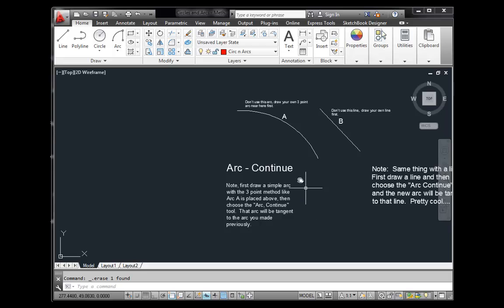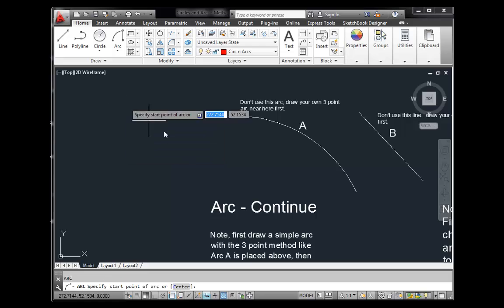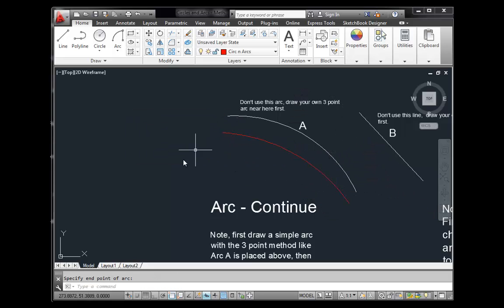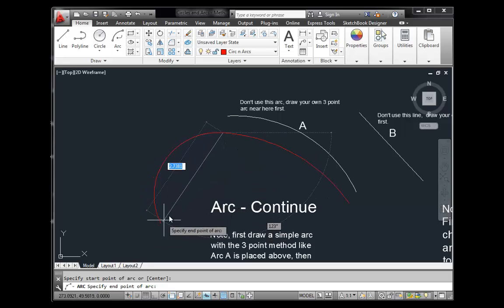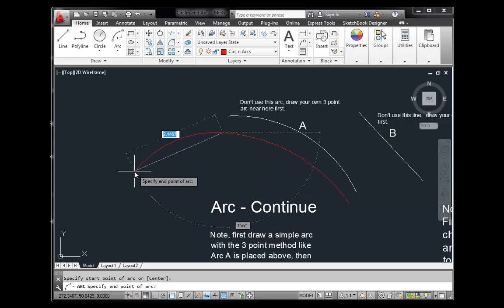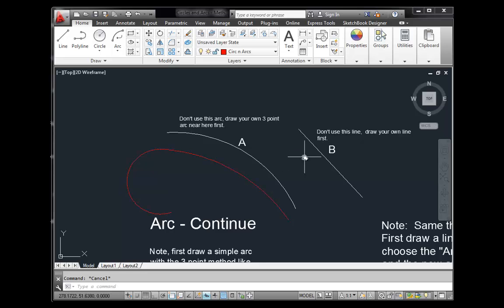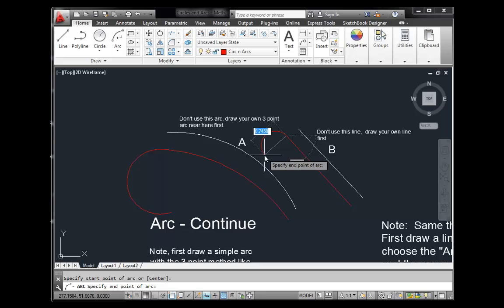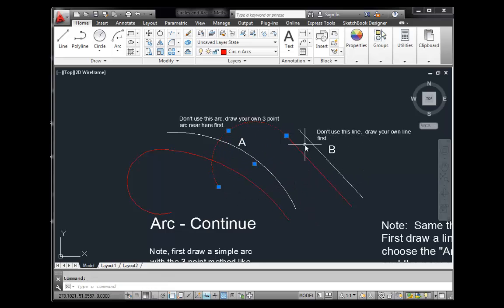The final arc method is Continue. It only works on the last arc or line you previously drew. Create an arc — say a quick three-point arc — then use Continue to create a new arc tangent to that existing arc. The direction and size are flexible. The original object could also be a line or polyline. For example, draw a line and then Continue to create an arc tangent to that line — like making the curved end of a cane.